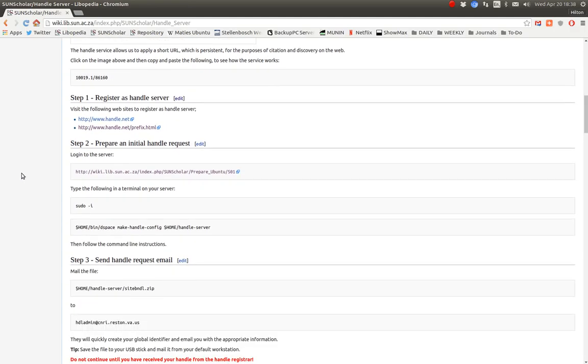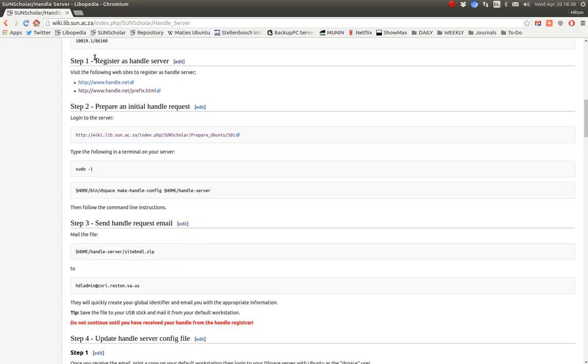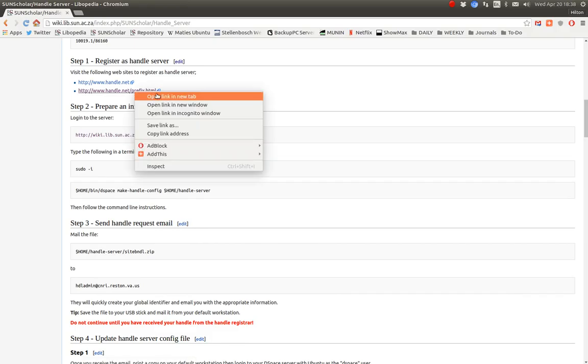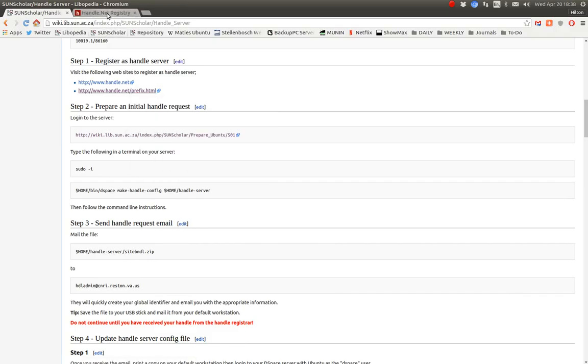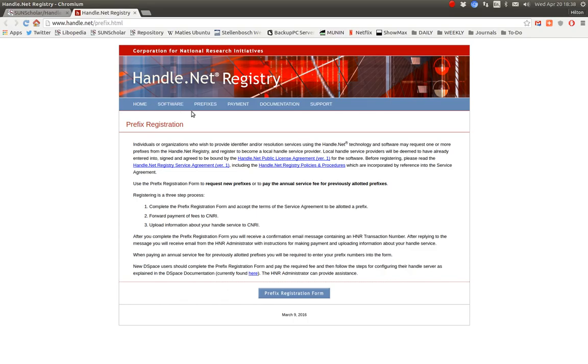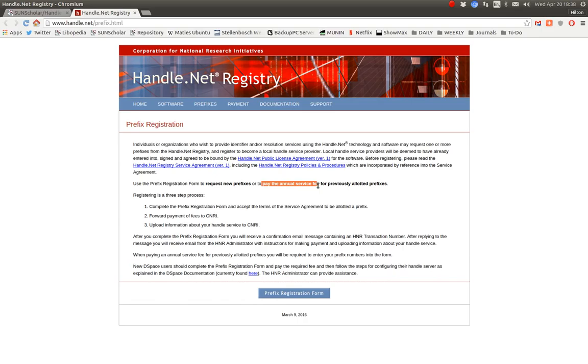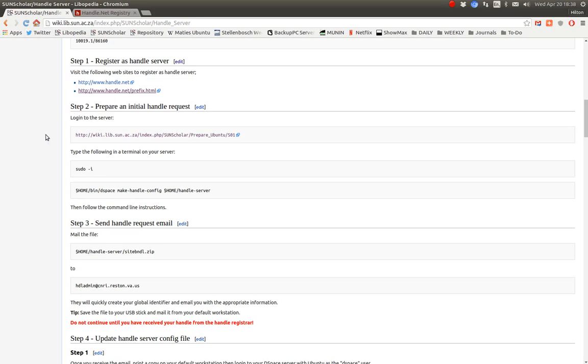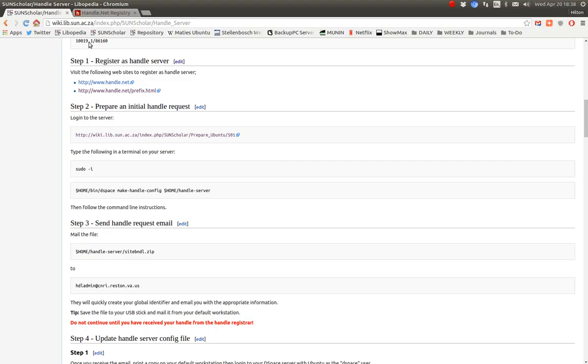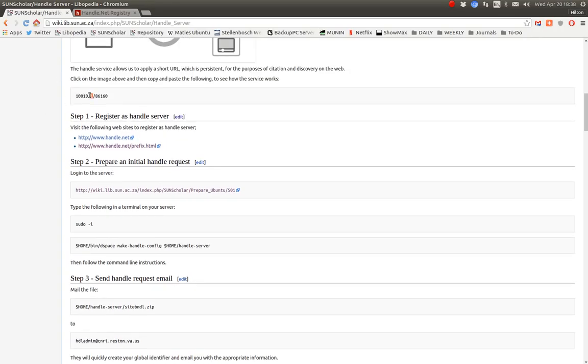Okay, so the first step is to register as a Handle Server. So let's open that in a new tab. So what is required is for you to go to this website here and click here and complete the registration form. There is an annual service fee, I must warn you. So budget for the annual service fee. Okay, so once you've completed the registration form, by email you'll probably get your prefix. And that's what you're looking for, this prefix here. You'll become the registered owner of that prefix.